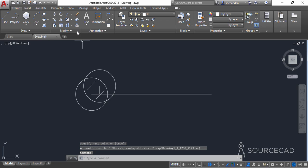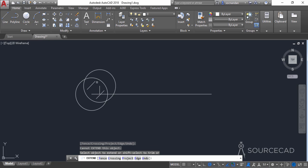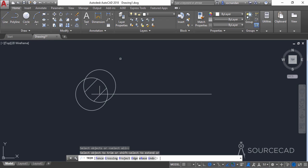Now we'll extend this. Go to the extend tool, press Enter, then click on this endpoint and then on this endpoint of the multi-line and press Enter to escape. Now go to the trim tool, press Enter, and trim some of the unnecessary geometries.